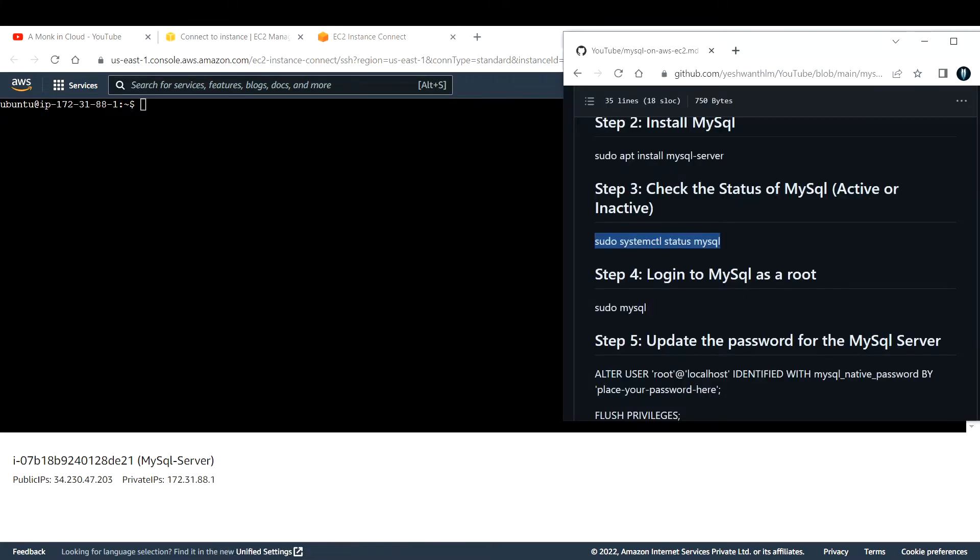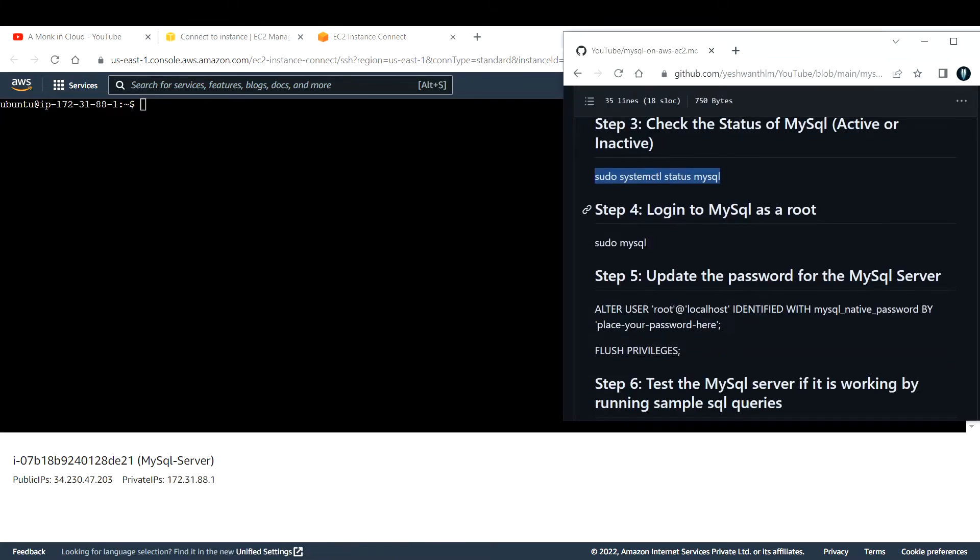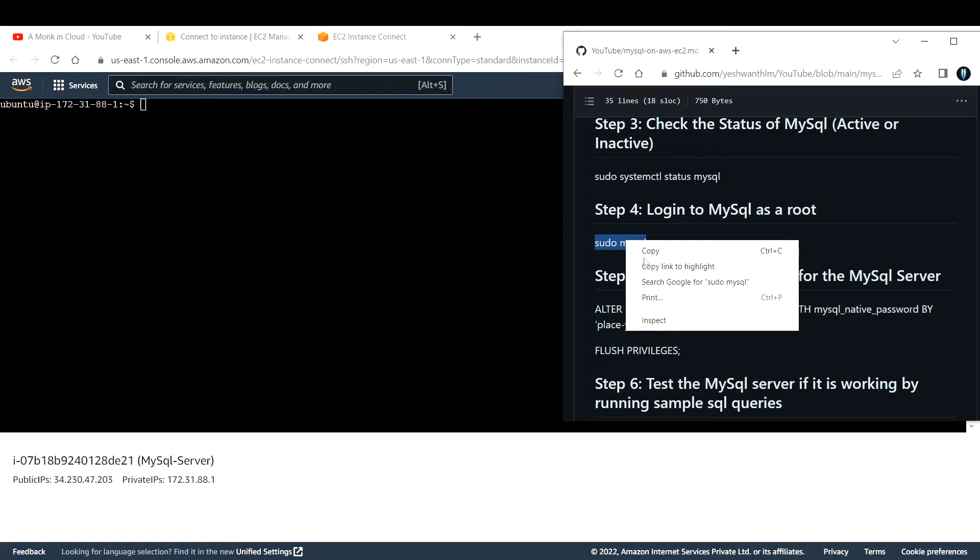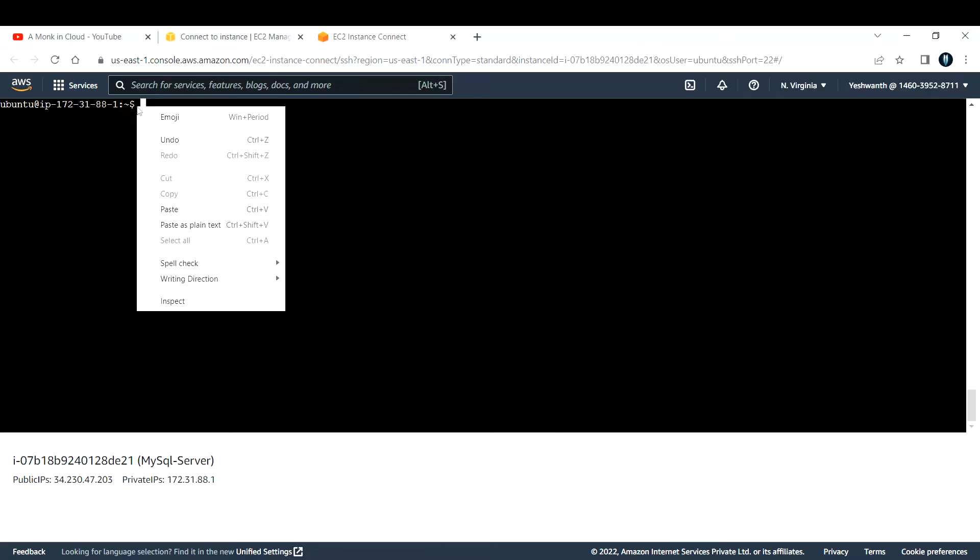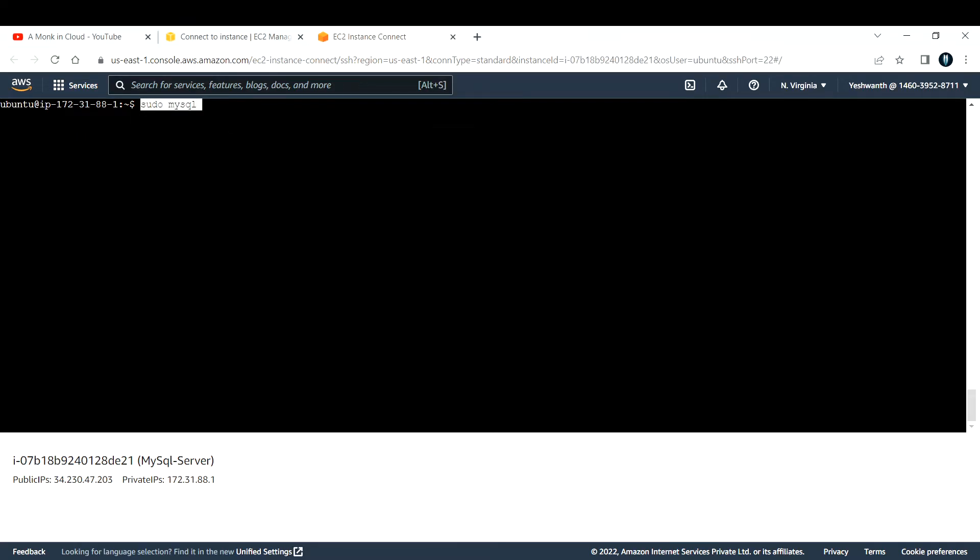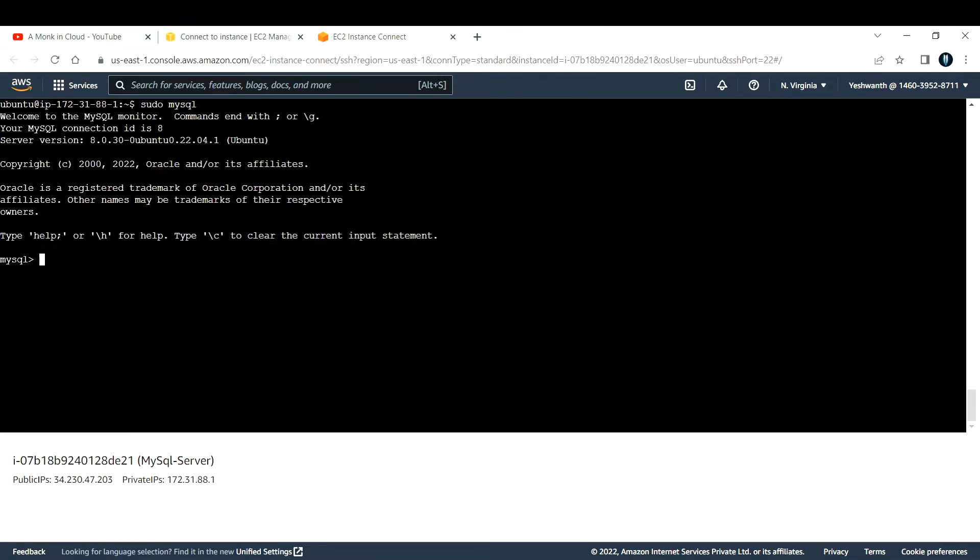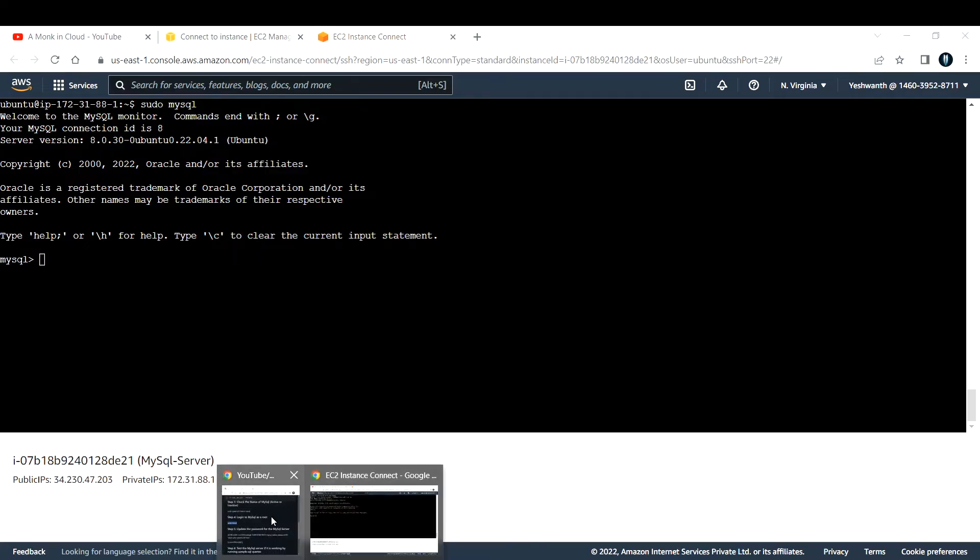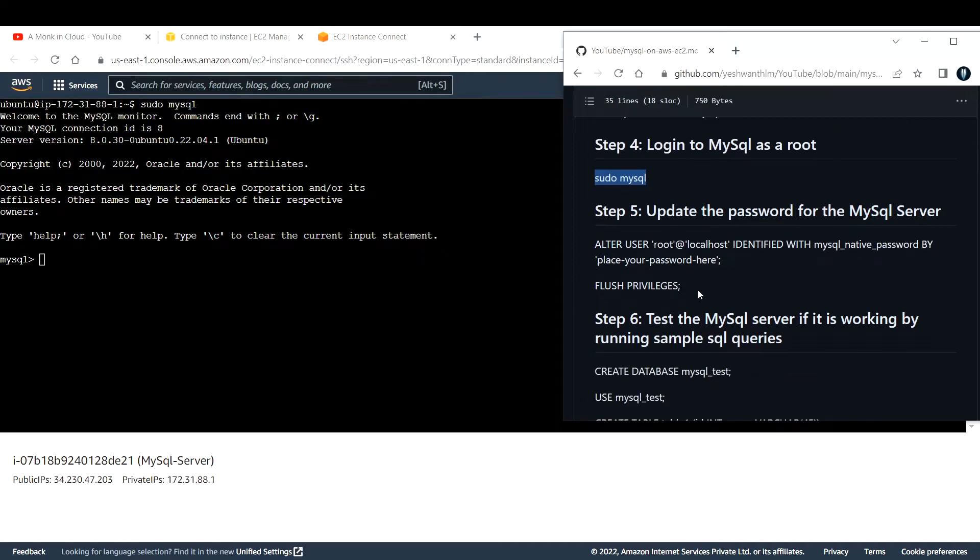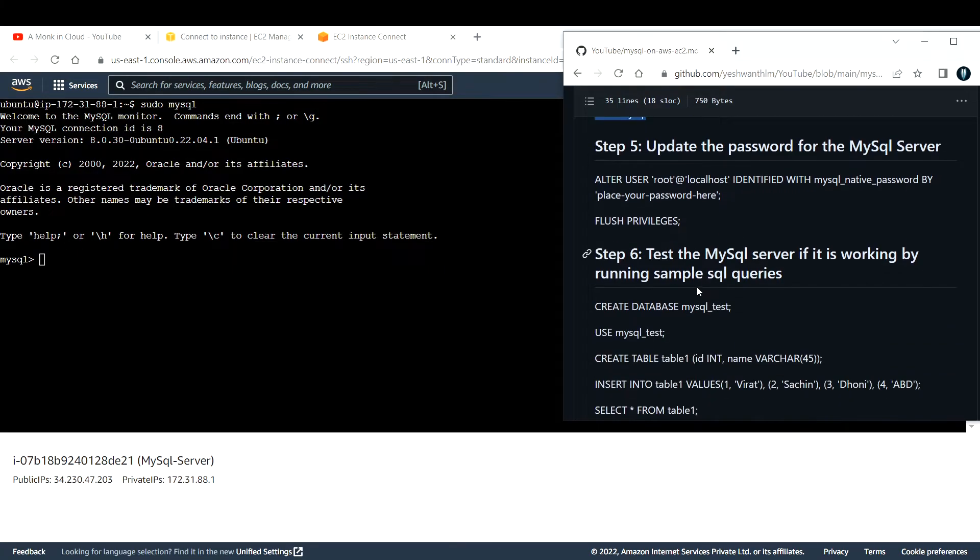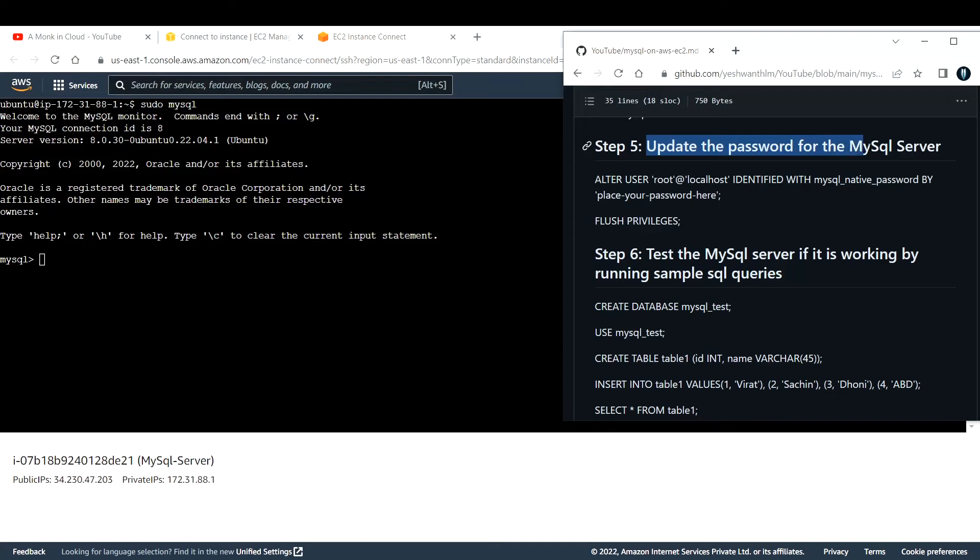Let me clear my screen again. The next step is to log into this MySQL server as a root user. The command is sudo mysql. I'll copy that and paste it again, enter. Now I'm in my MySQL server. If you see this MySQL greater than symbol, that means I'm inside that MySQL. Now I need to change the password so that it will be available only for me.